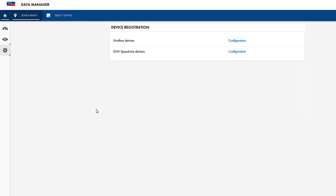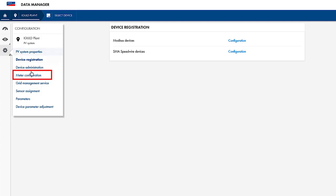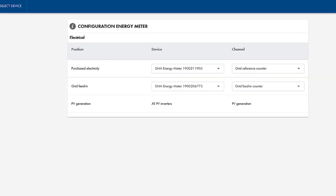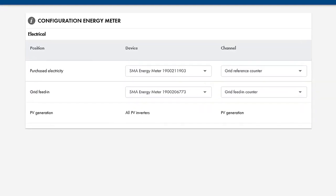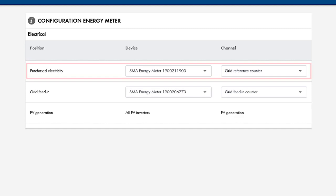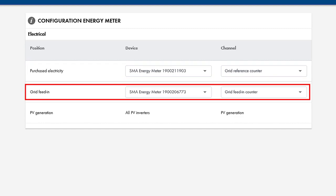For the Zero Export function, you now have to configure the Registered Energy Meter as a Grid Feed-In and Purchase Electricity Meter. You can do this via the Meter Configuration menu item. In the example here, we will use the SMA energy meters for Purchase Electricity, respectively Grid Reference Counter, and the other one for Grid Feed-In Counter.